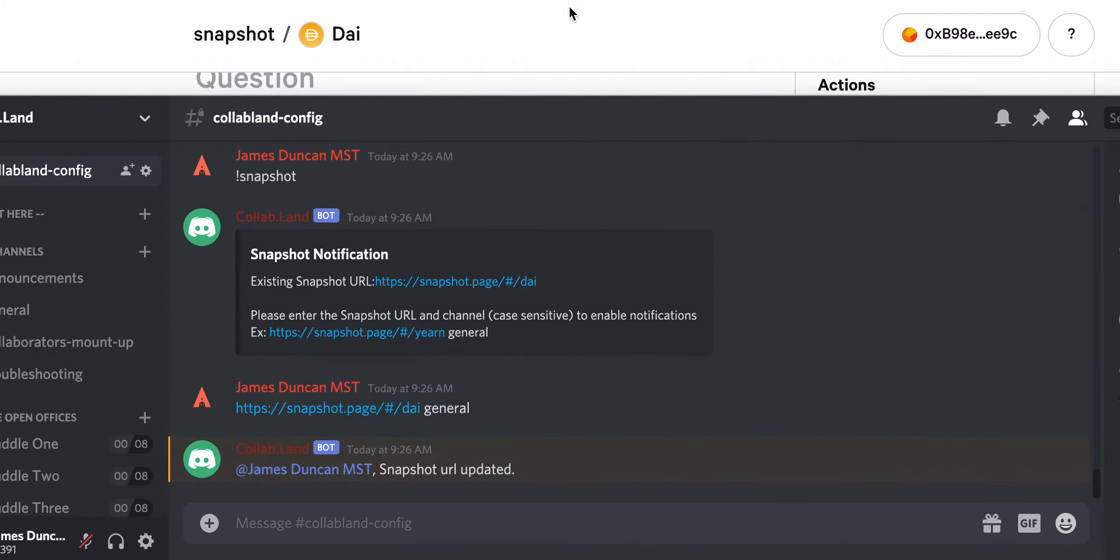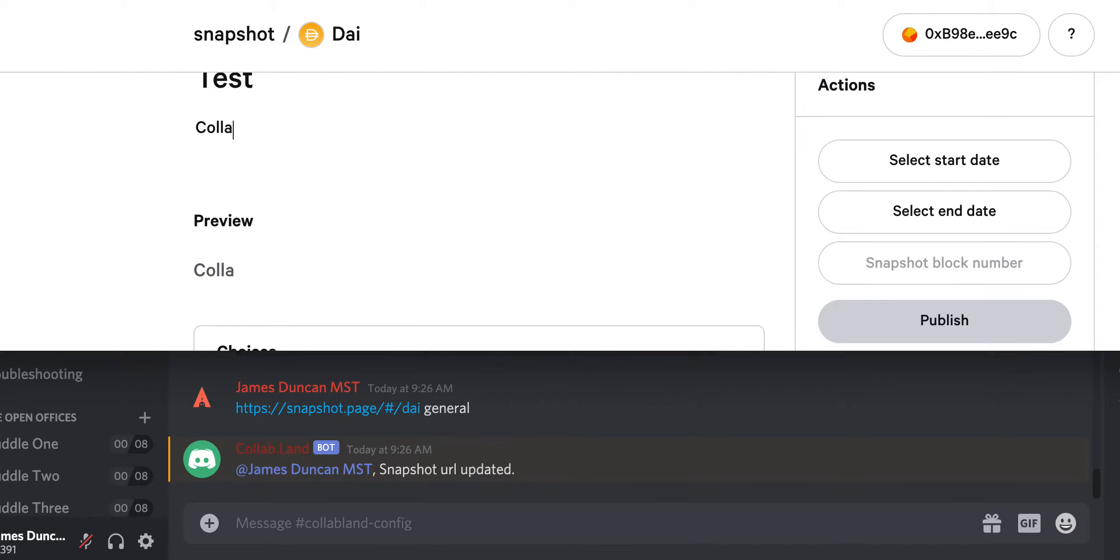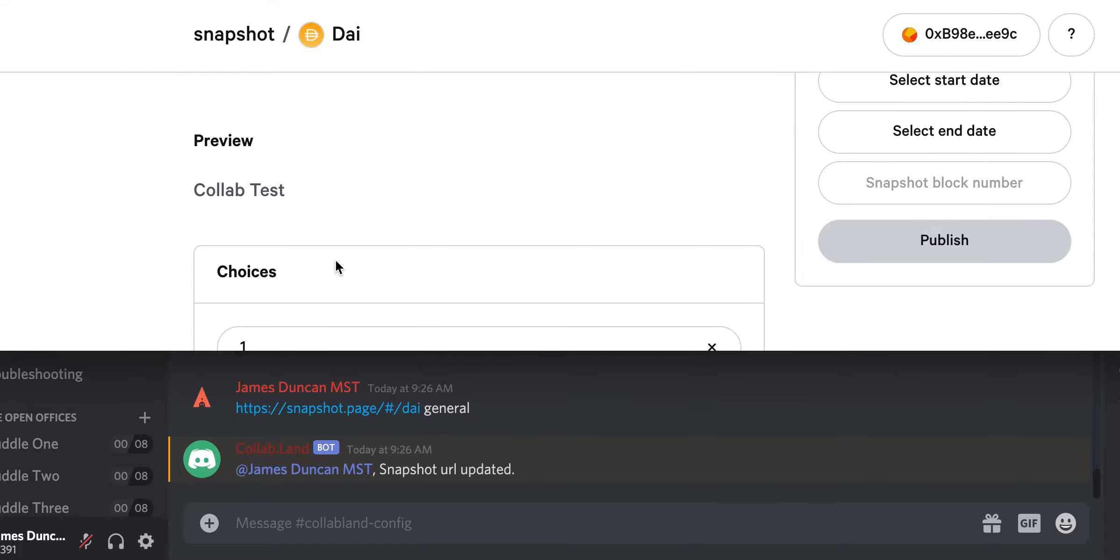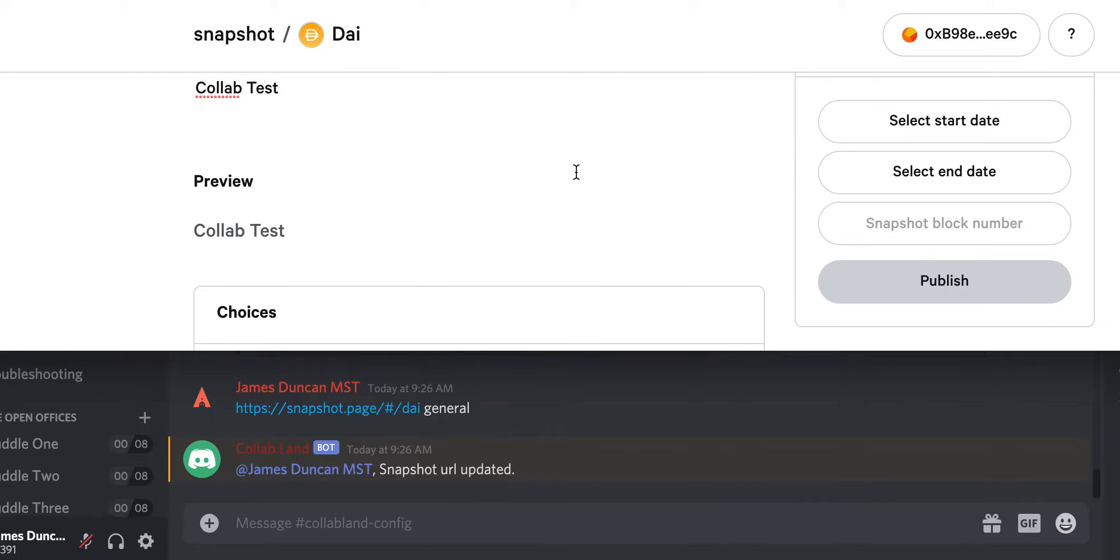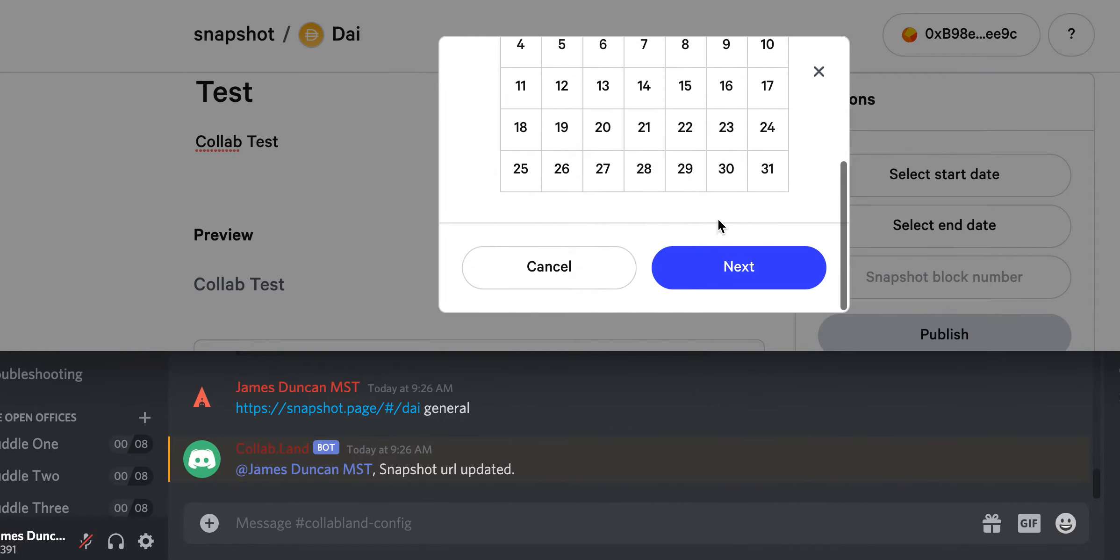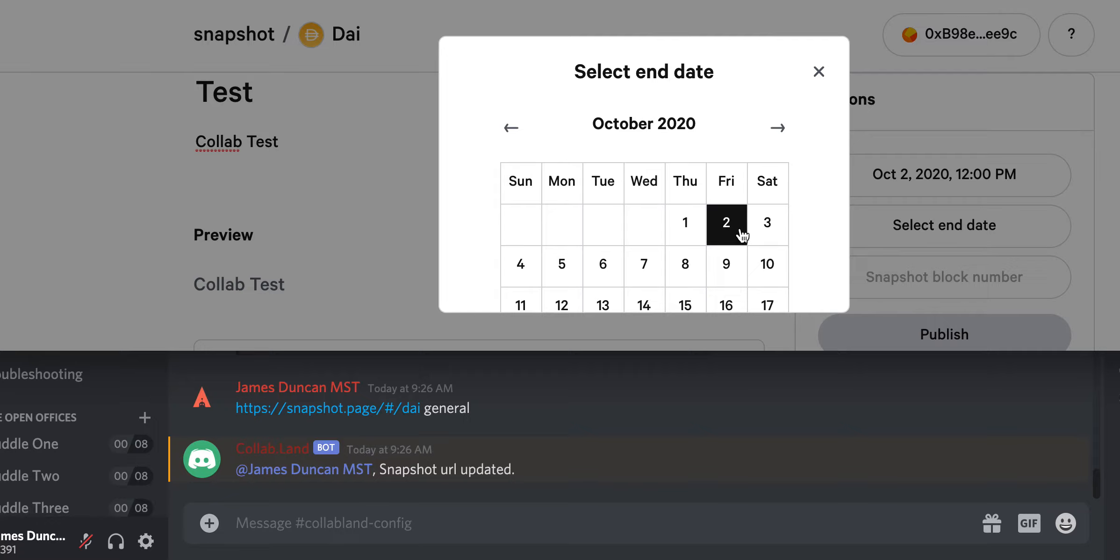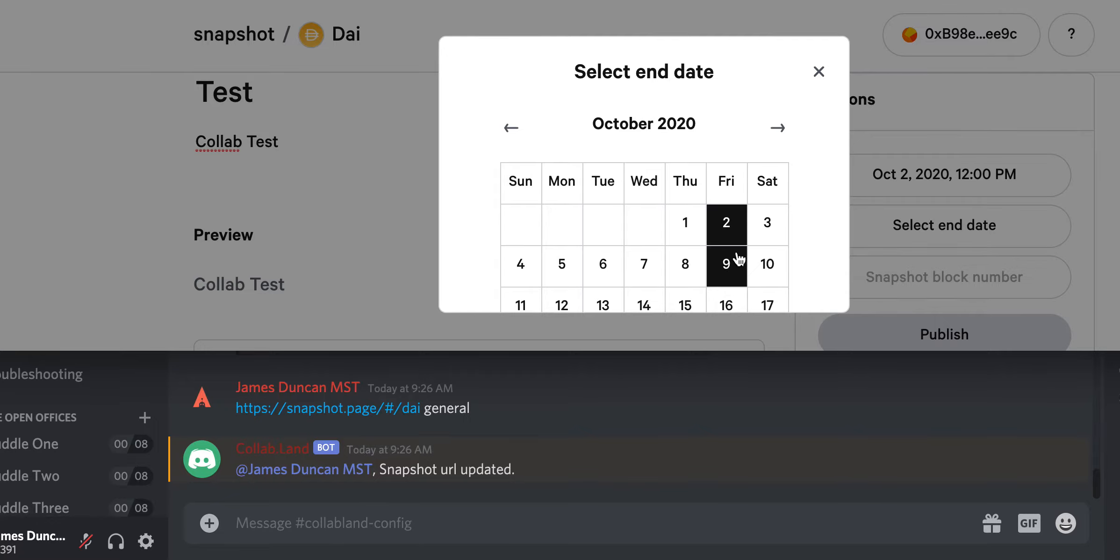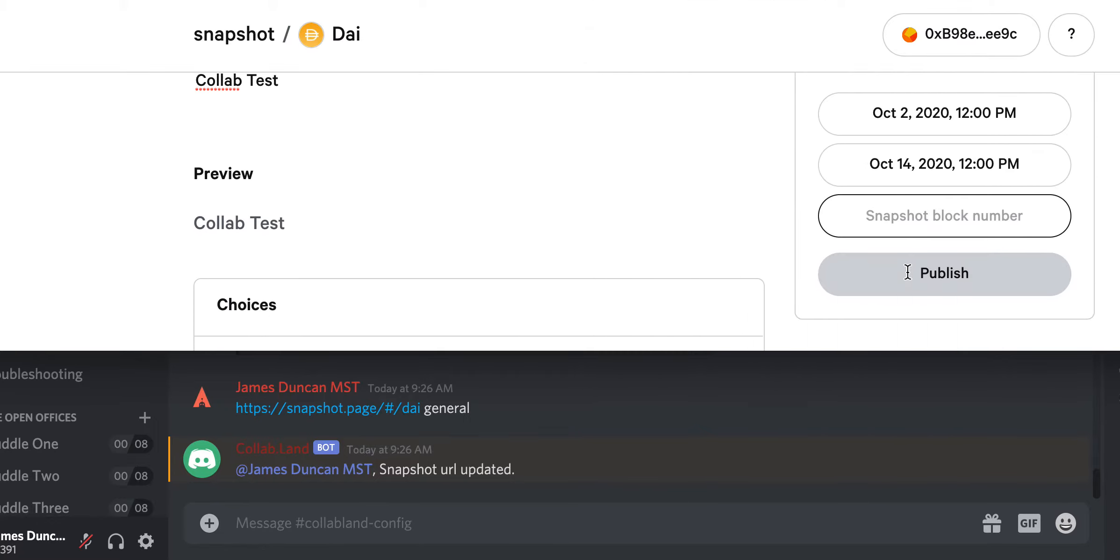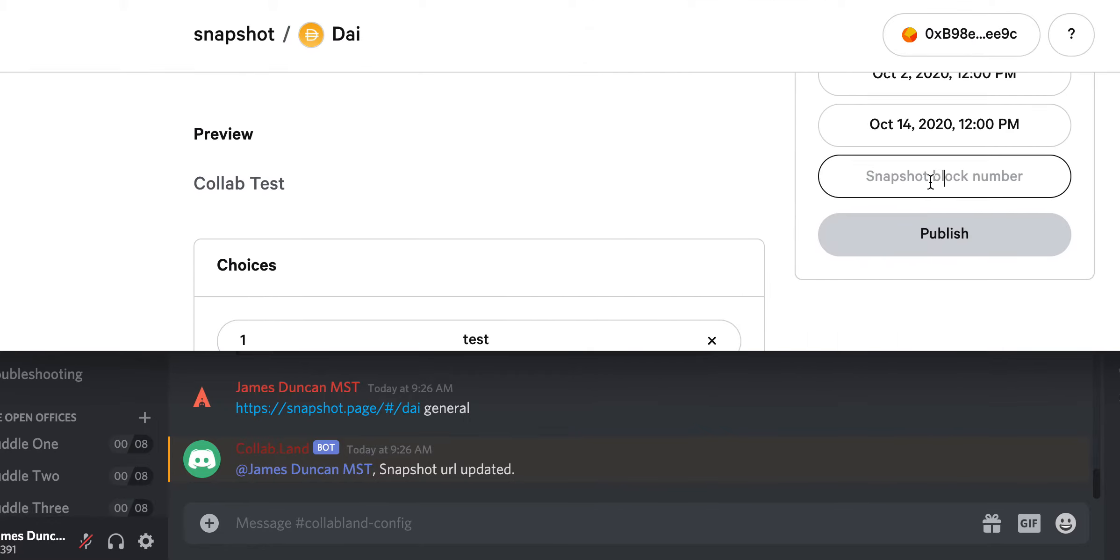Now that it's updated we can test really quick. CollabTest. Oh we got to fill in the choices. Then throw down some dates. Let's go here.